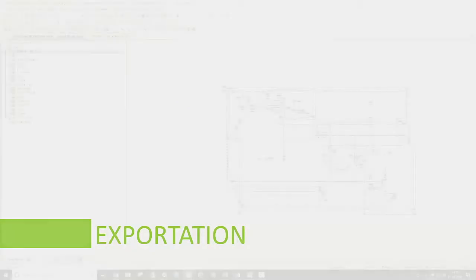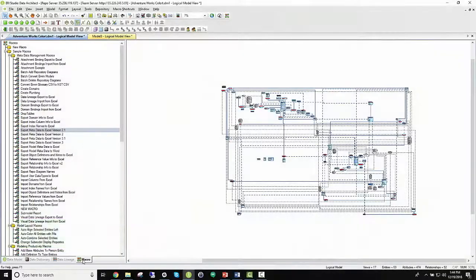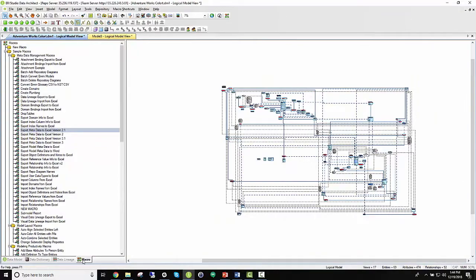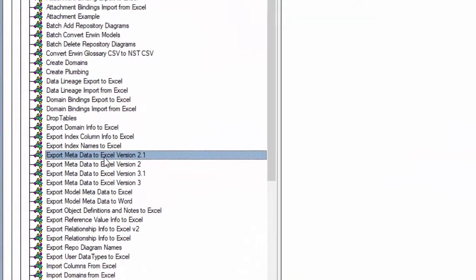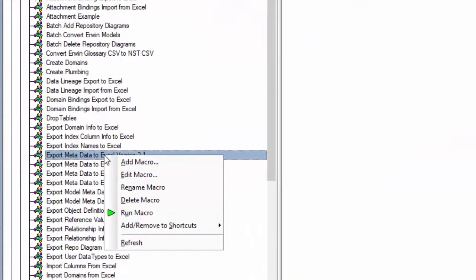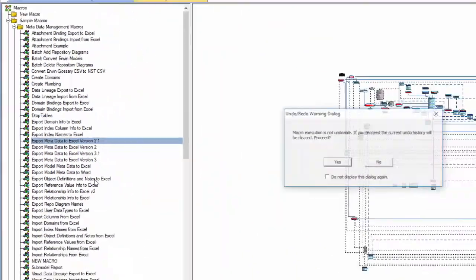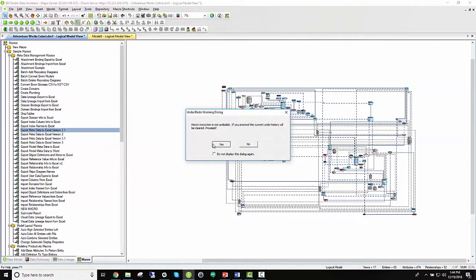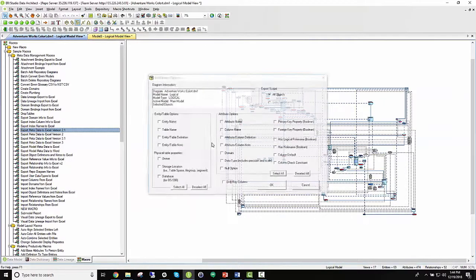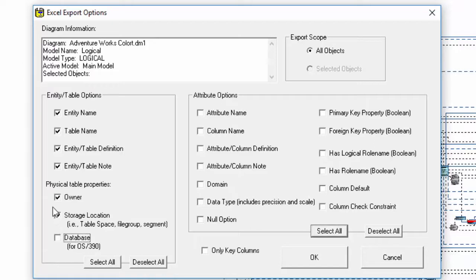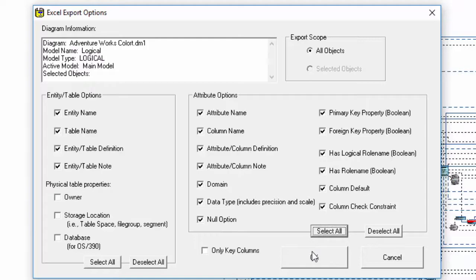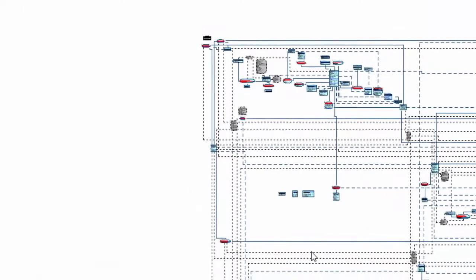ER Studio offers an option that allows users to export metadata information in a convenient format, such as Excel or Word. Let's run Export Metadata to Excel 2.1. Let's select all and deselect anything from physical table properties. For now, I just want to generate model information from tables and attributes in my logical model.